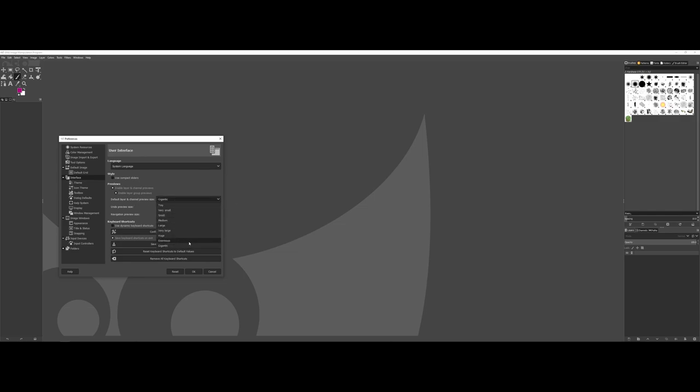The only thing to point out to you is that if you make changes in the user interface or theme areas or appearance, often you'll get a little pop-up from GIMP saying that you just need to restart the software.